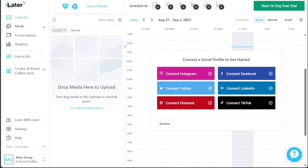In this section, you'll find various social media platforms such as Instagram, Pinterest, Facebook, Twitter, and TikTok. Each profile has a plus sign next to it. To connect a profile, simply click on the plus button corresponding to the platform you wish to link with Later. This action will redirect you to the respective platform's login page, where you'll need to provide the necessary authentication and access permissions.